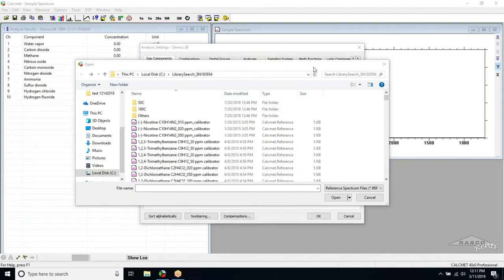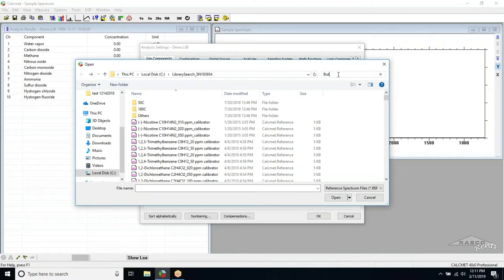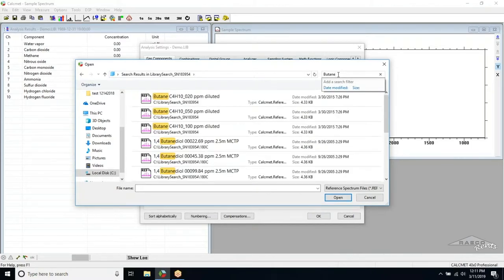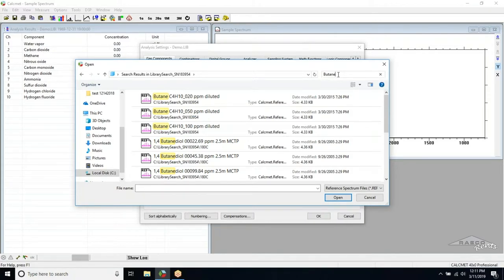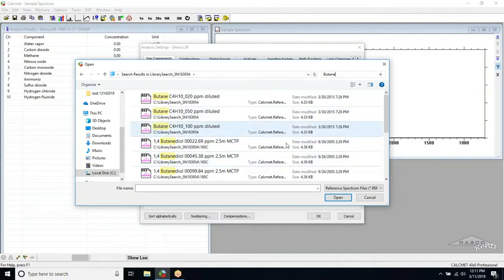For this example, we are going to add butane to the library. To find the reference spectra, we can either manually search through the folder, or we can use the search bar in the upper right corner of the search window. Many gases have very similar names or contain the name of another gas within their name. It is very important to select only the reference spectra files for the exact gas you are looking for, so this is just something to be aware of when performing this step.